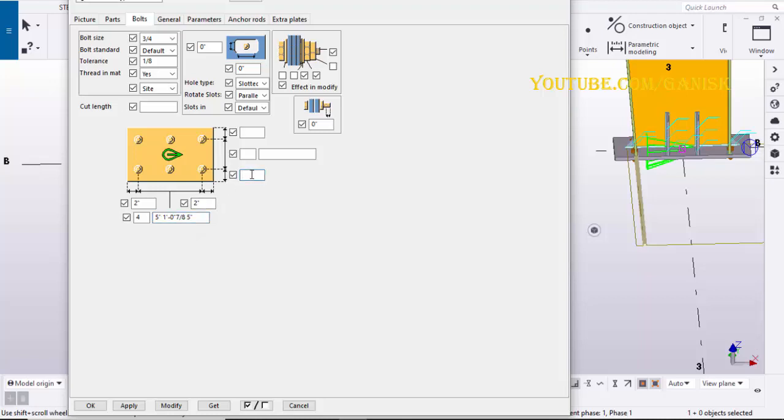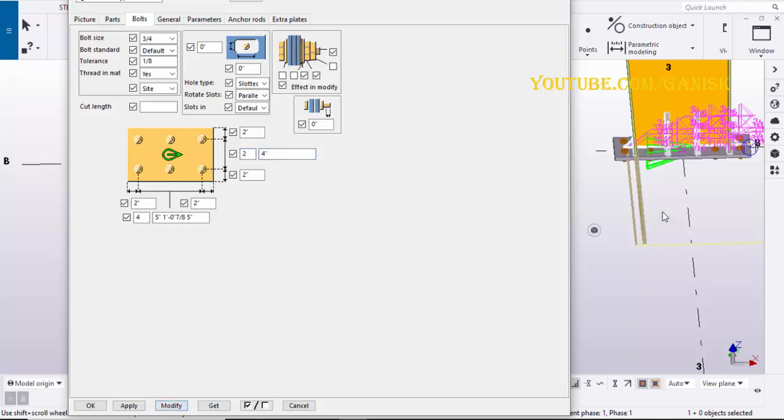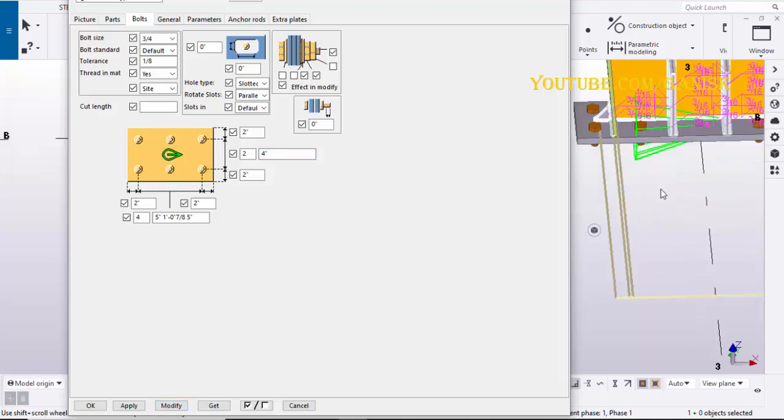Similarly in widthwise, enter edge distance 2 inches, number of bolts 2, distance between bolts 4 inches. Click on modify to see the result.